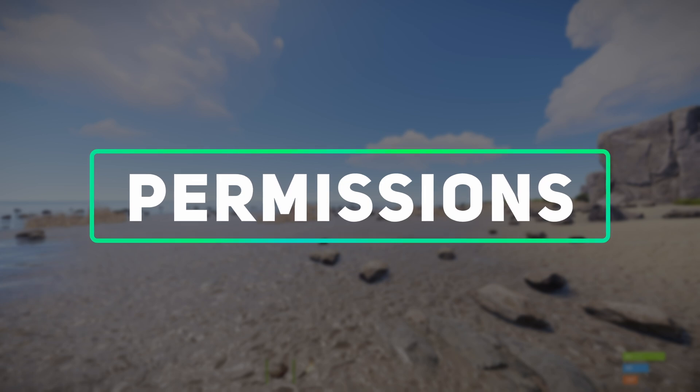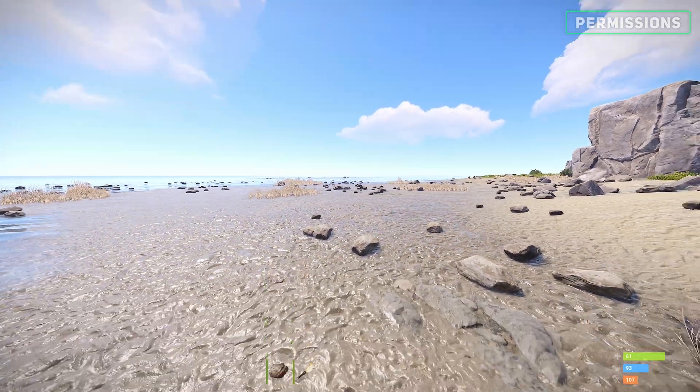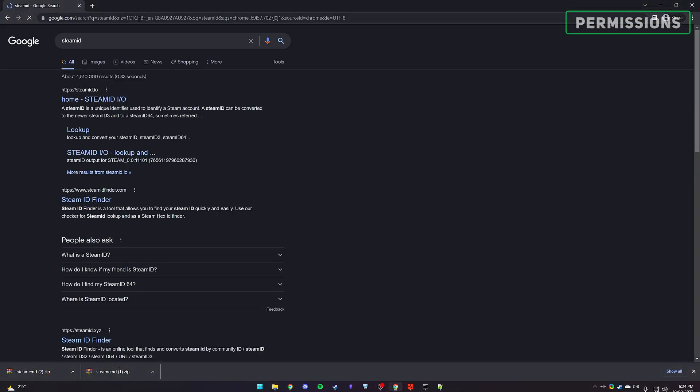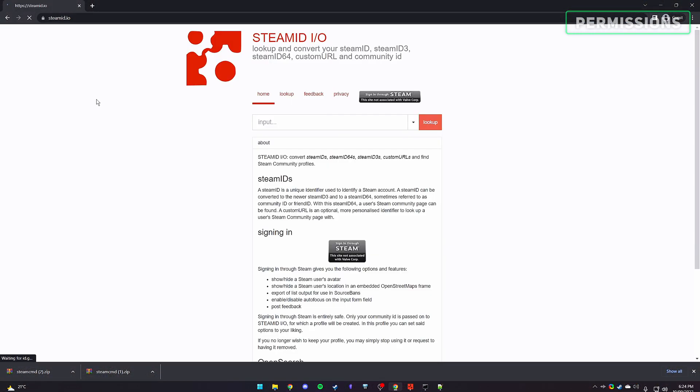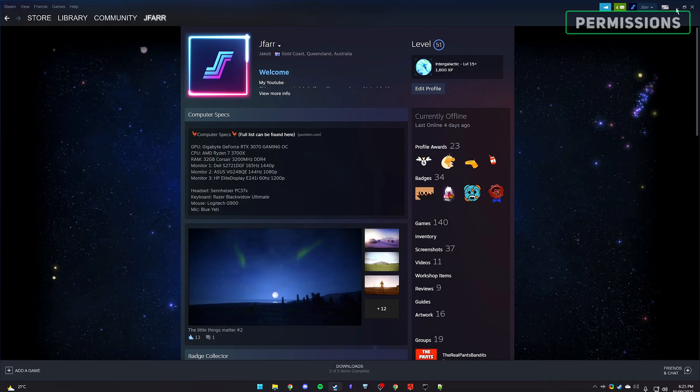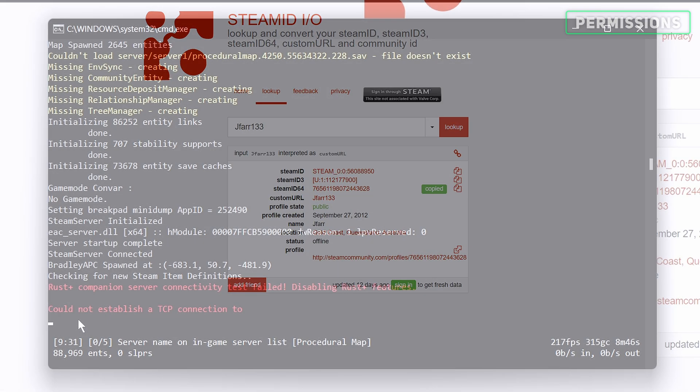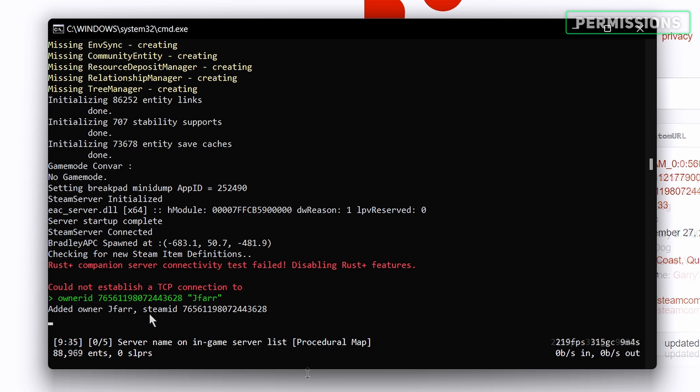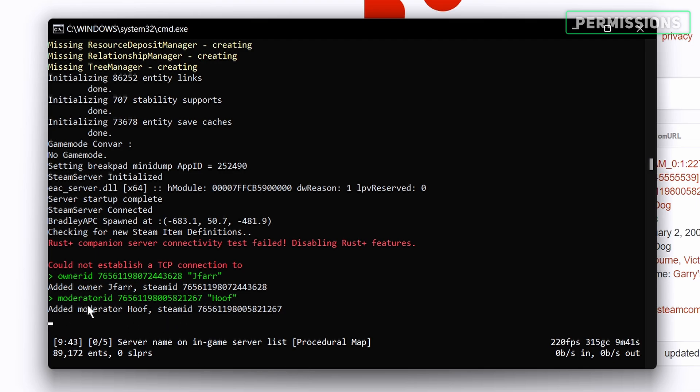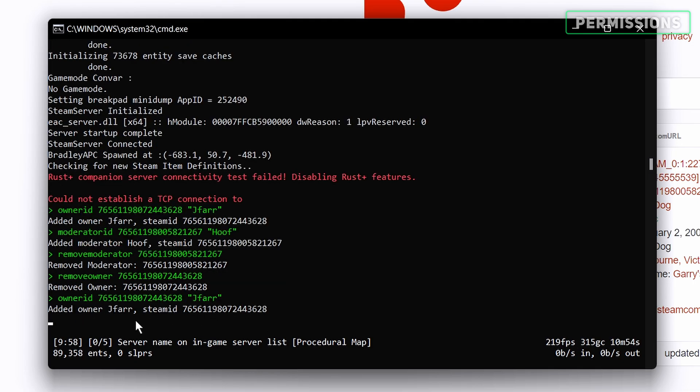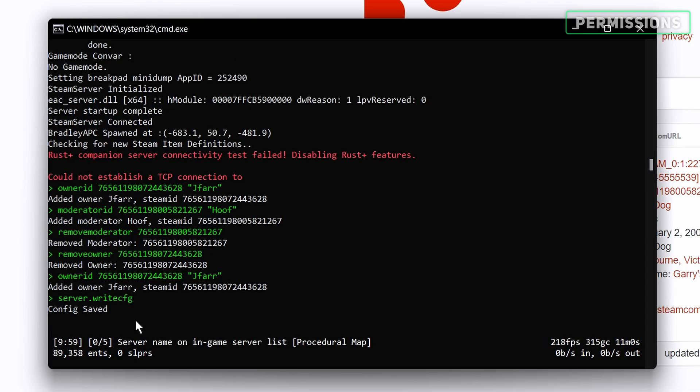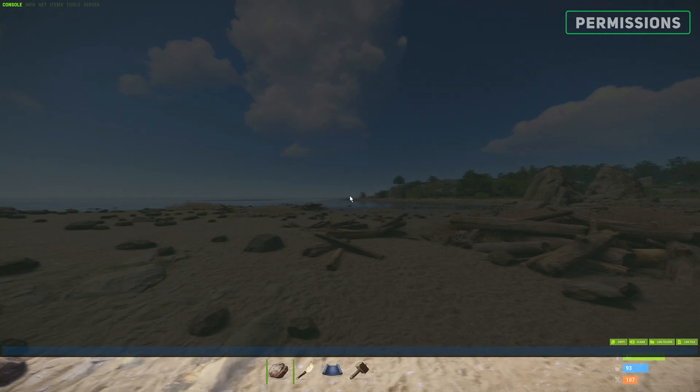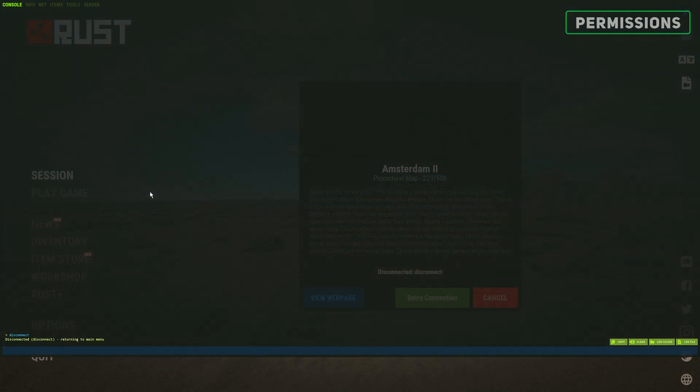Once the server is up, we'll want to assign owner privileges to ourselves so we can legally cheat. You'll need to first obtain your Steam ID 64 number. This can be done by searching for a Steam ID finder tool and linking your Steam profile page URL. Now within your running server console, include the owner ID command, followed by your Steam ID and a custom name within double quotes. If you plan to have moderators, you can replace owner ID with moderator ID. You can also remove moderators or owners using the ID or name. Now proceed to type server.writecfg to ensure the settings you just typed to save into local storage. If you or another player was already within the server at the time of assigning permissions, they'll need a relog to see the effects.